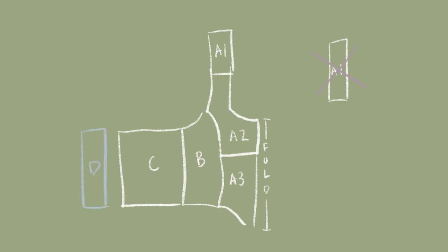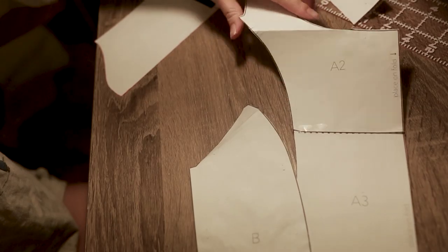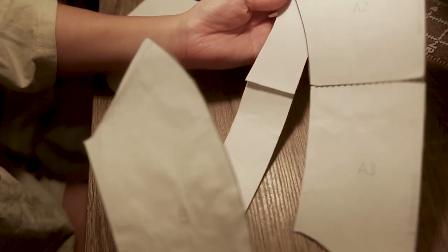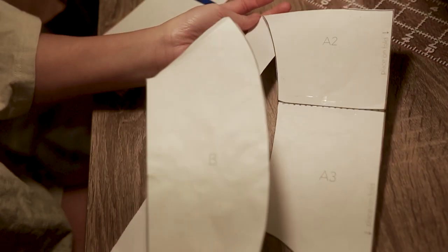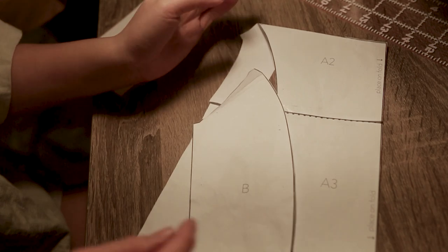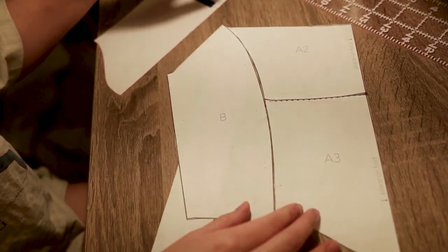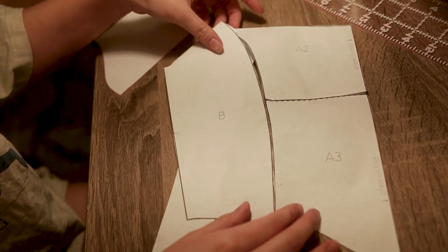I added this extra pattern piece labeled D to make sure the corset would be long enough to go all the way around my torso. Here I wanted to show you that you can take different patterns and modify them to get different styles.